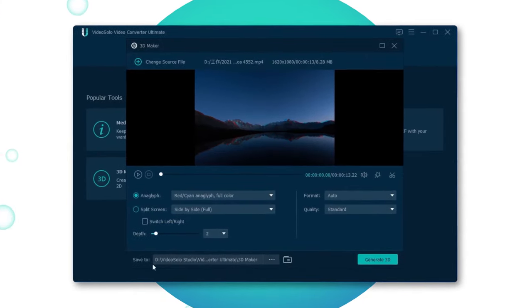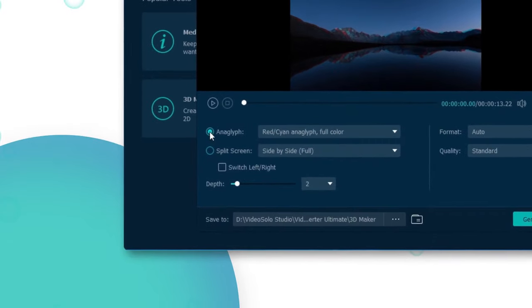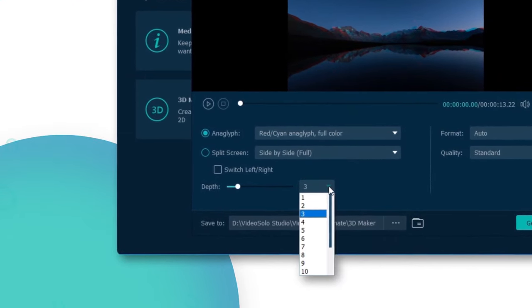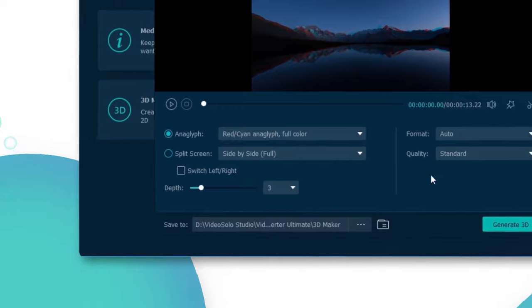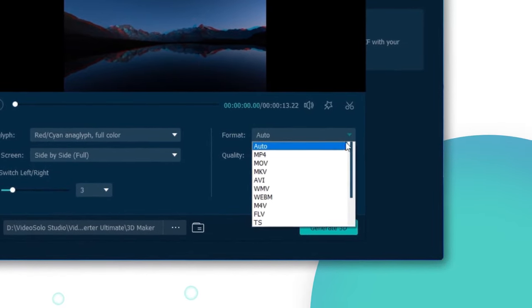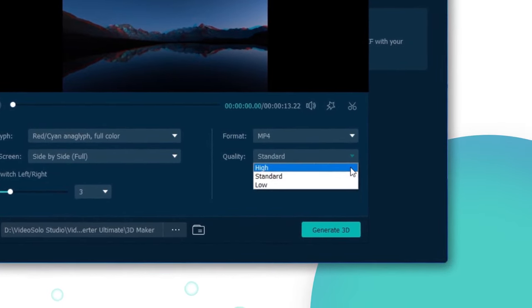In this region, you can choose the anaglyph, split screen, and adjust the depth of the 3D effect. Also, you can change the output format and quality to the one you need.